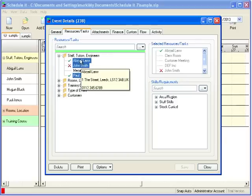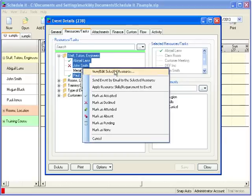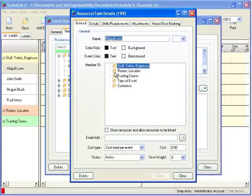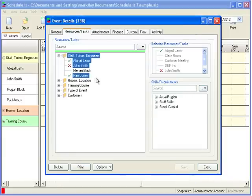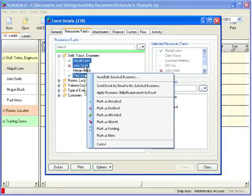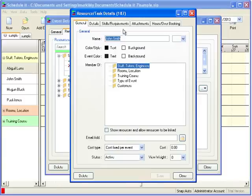If I right click Abigail and choose edit resource, I can see her ID is 189 and John is 187.